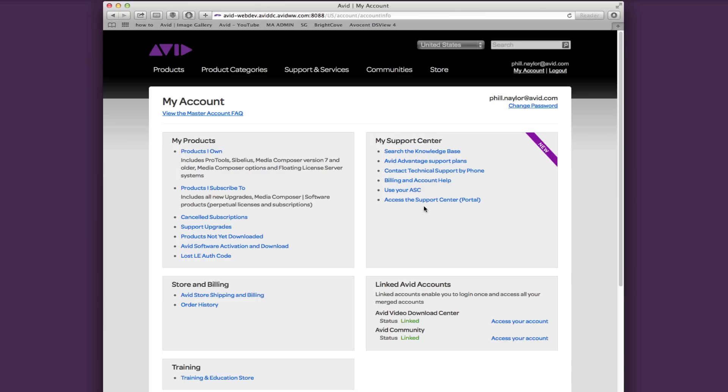Under My Support Center you have your Linked Avid Accounts, which is the home of the download center and the Avid community. You can create, link, and access these accounts here.